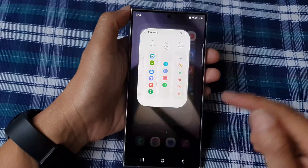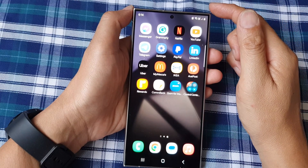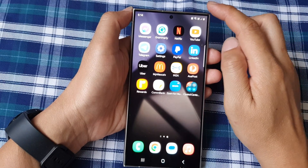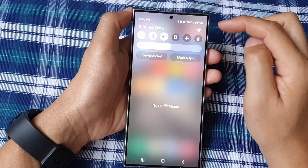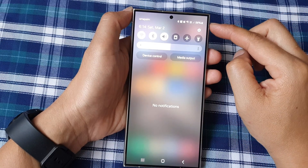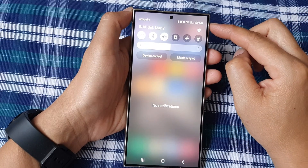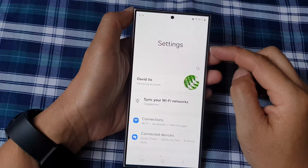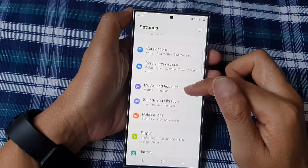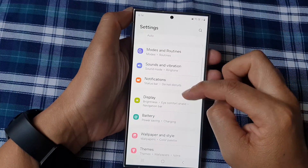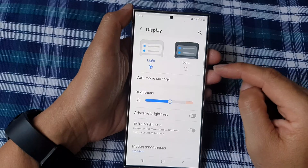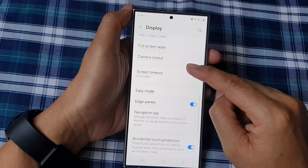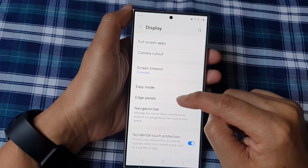First, tap on the home button to return to the home screen, then swipe down at the top to open Quick Settings. Tap on the Settings icon, and from the Settings page scroll down and tap on Display. Next, scroll down and tap on Edge Panels.